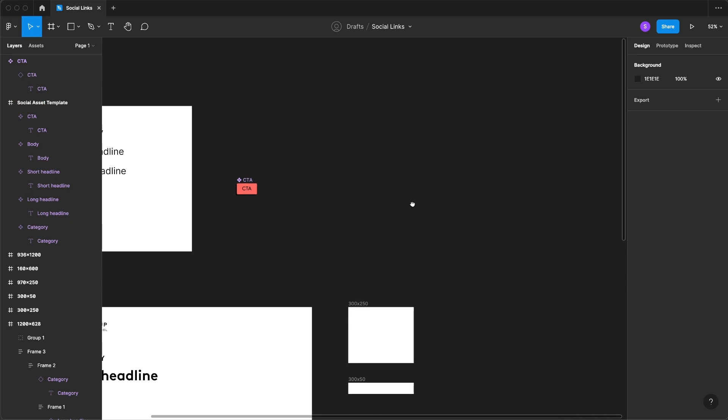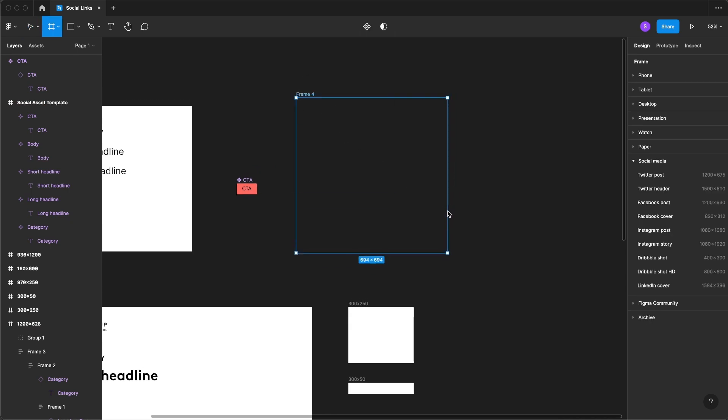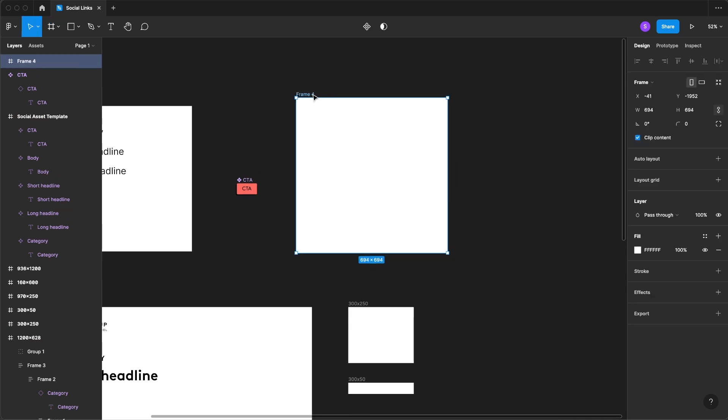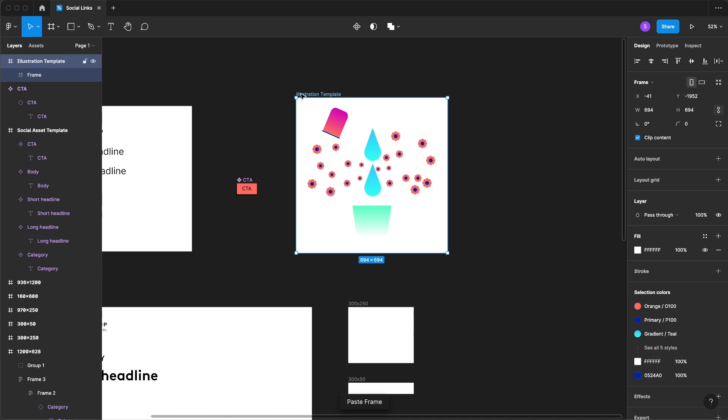Now we're going to create a frame for our illustration to go into. I'm just going to rename this illustration template and I've already created an illustration and I'm just going to simply copy and paste it in.